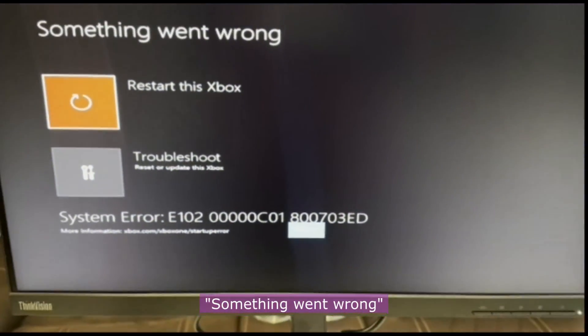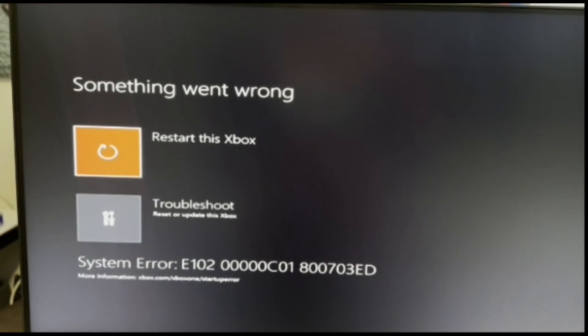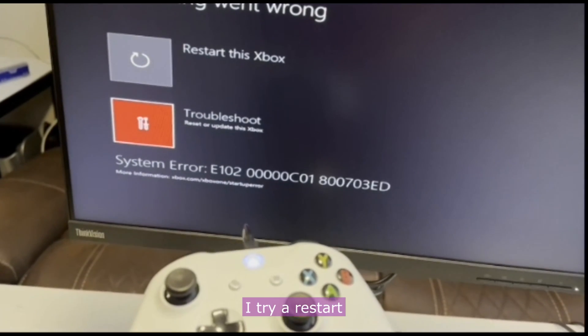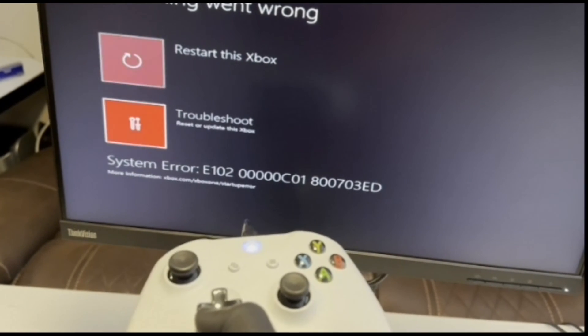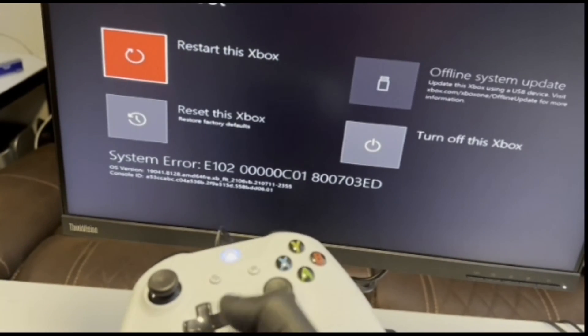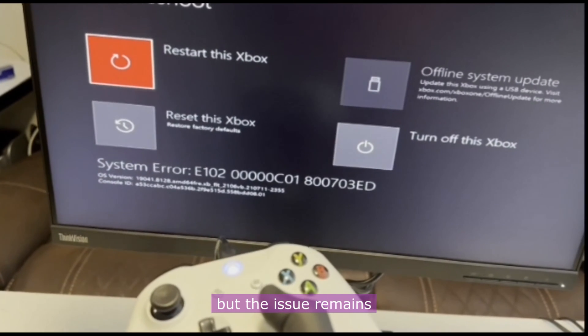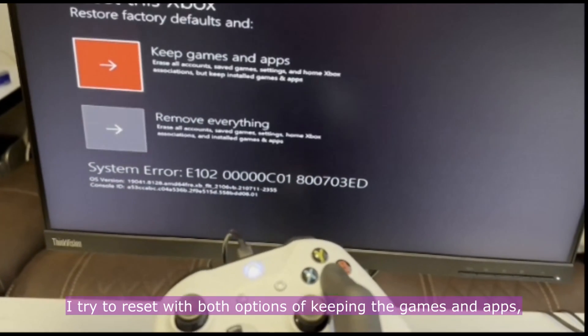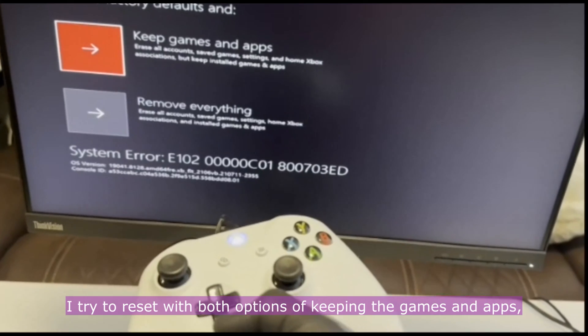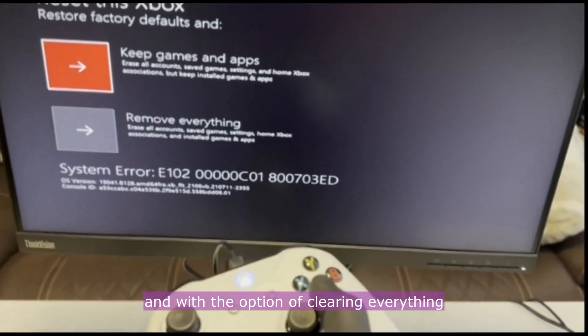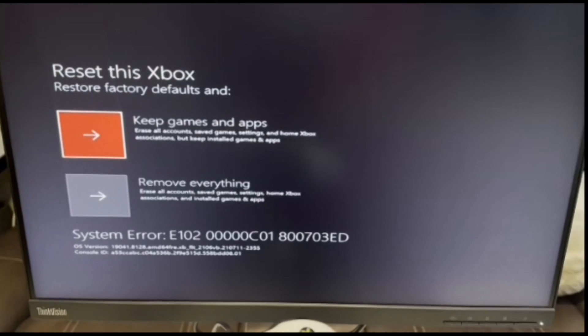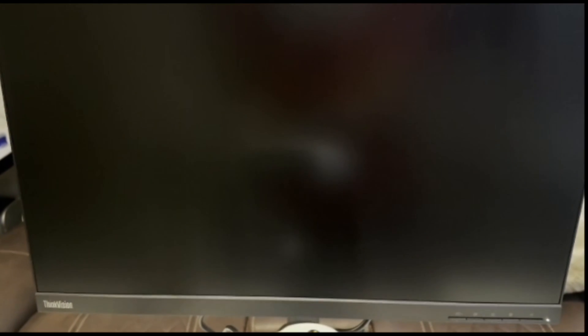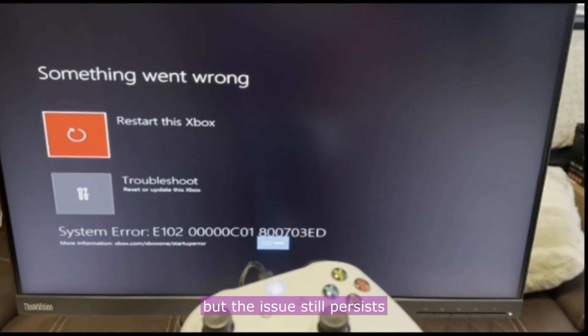So I'll fix it. I try restart, but the issue remains. I try to reset with both options of keeping the games and apps and with the option of clearing everything, but the issue still persists.